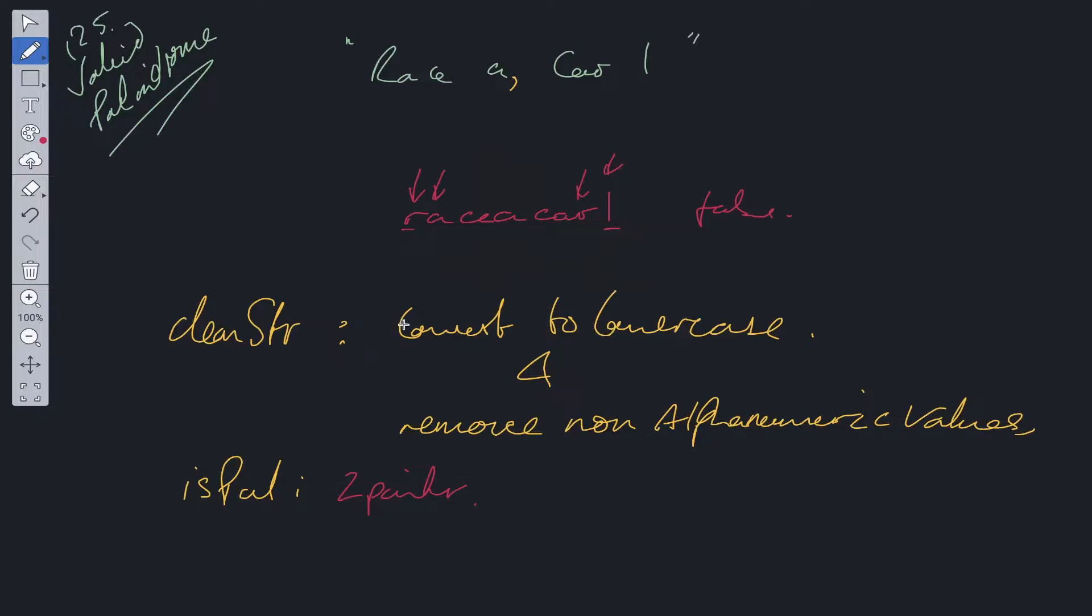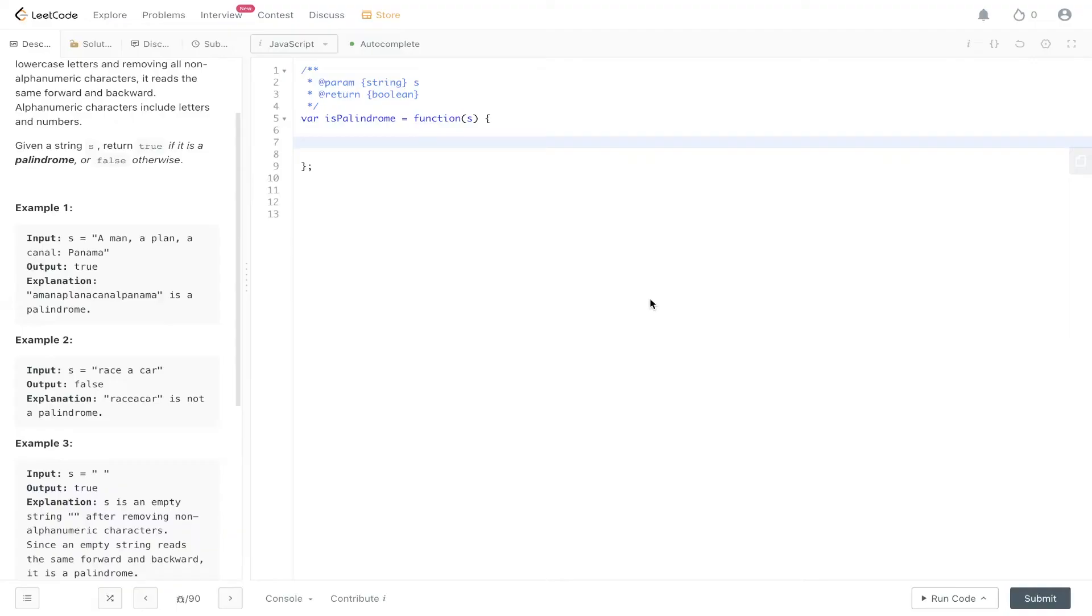Time complexity for this really does depend on how you implement both of these helper functions, so we'll discuss this in the code.